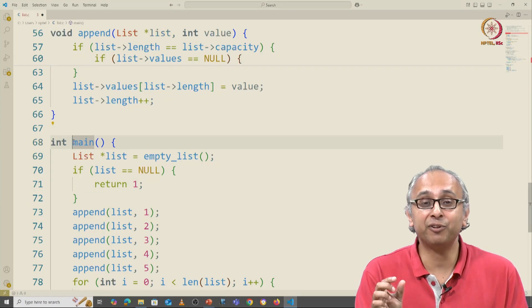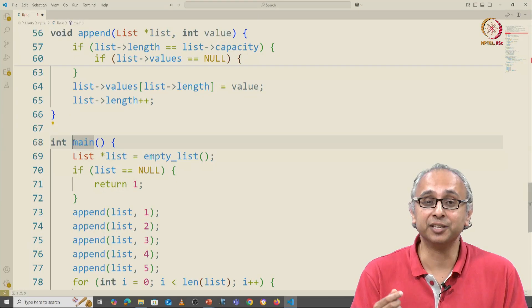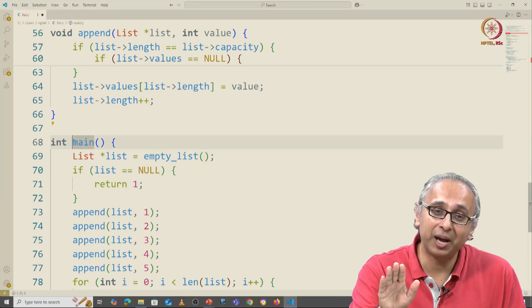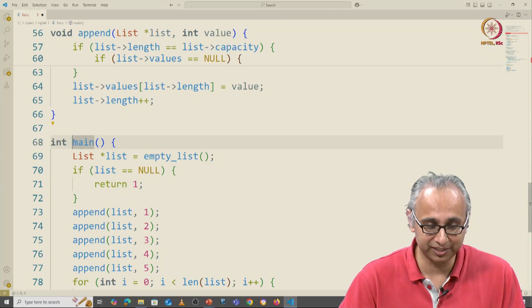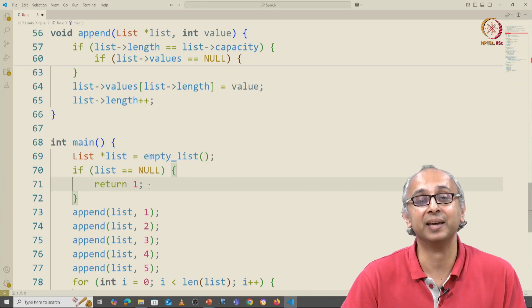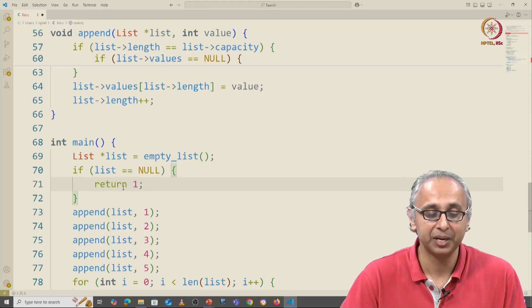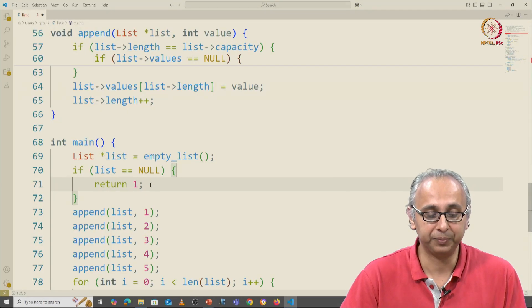Remember, the main function by default returns 0. It returns 1 if something bad happens, and this is one of those situations where something bad indeed happened. So in that case, we return 1.